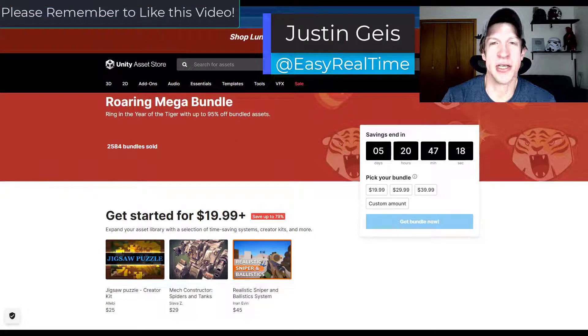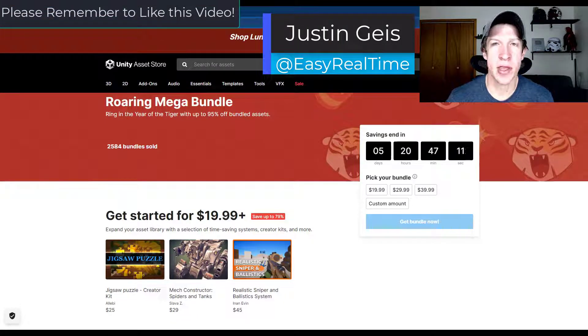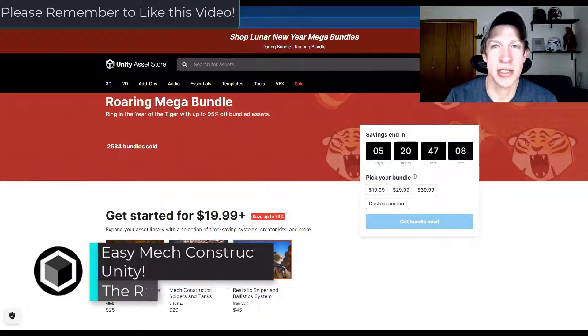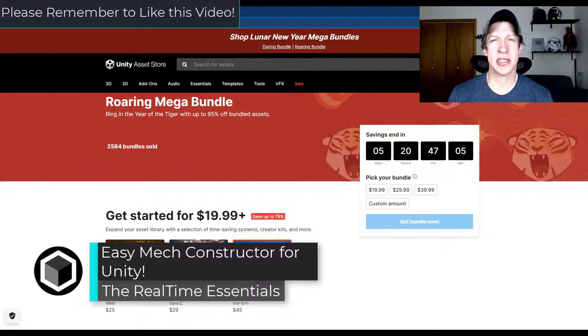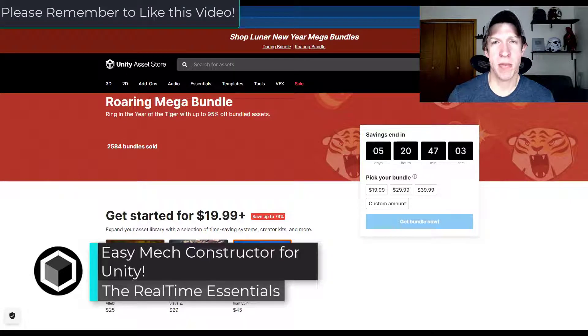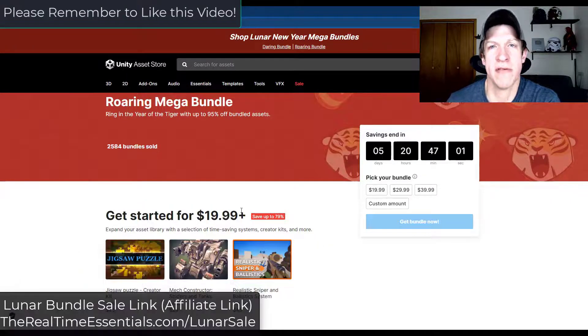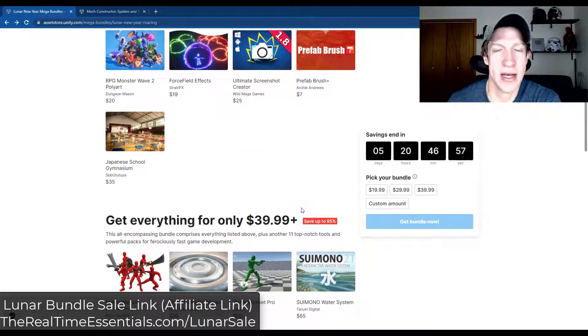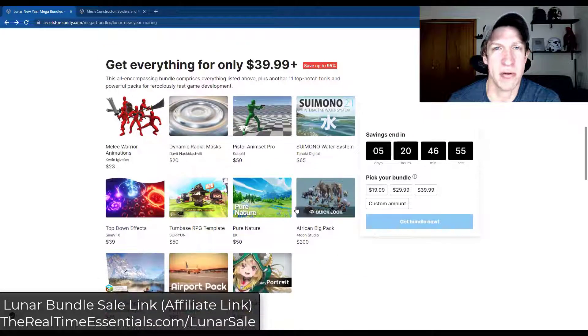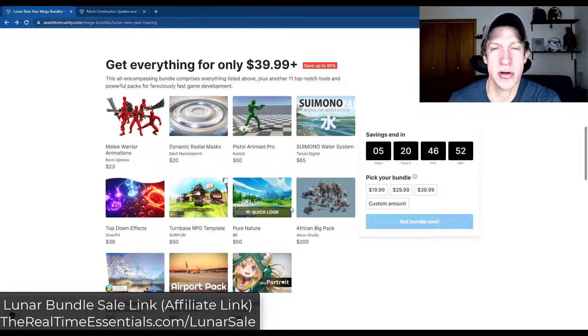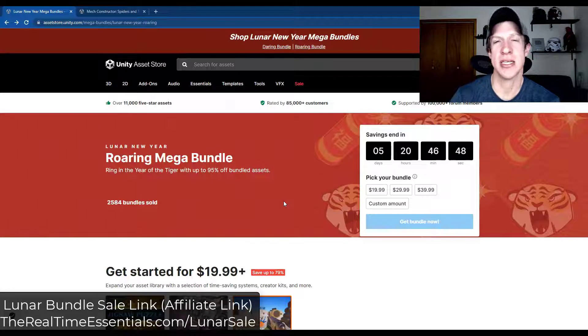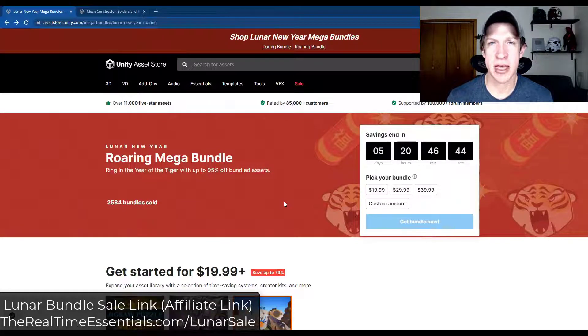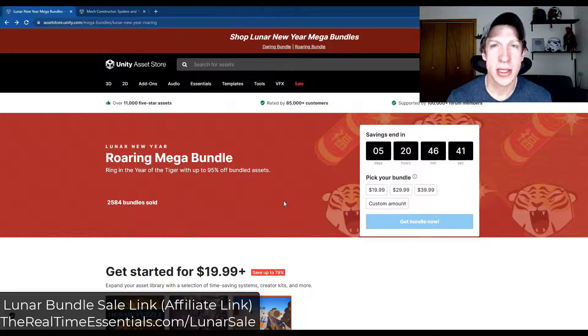What's up guys? Justin here with TheRealTimeEssentials.com. Remember the Lunar New Year sales are going on in the Unity Asset Store right now. In today's video we're going to check out one of the assets contained inside the bundles. These bundles contain a number of different assets for Unity that allow you to do anything from creating effects to having different prefab packs or asset packs to scripts that do other things inside Unity. I made a video talking about those in depth which I will link to in the notes down below.